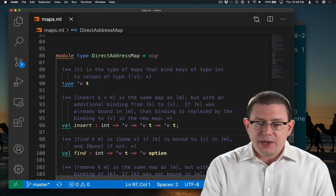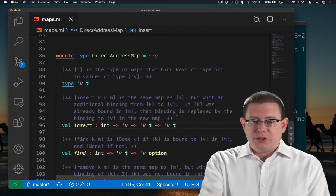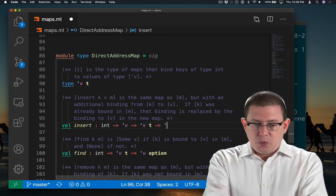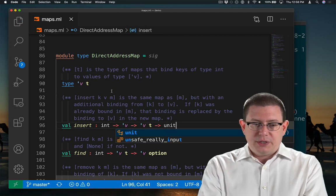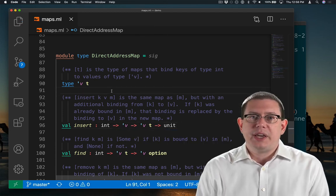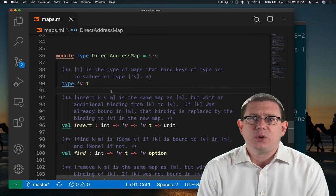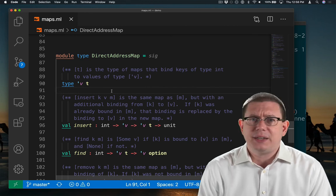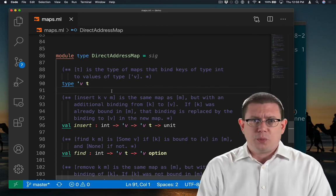Instead of returning a new value of the data structure, we're just going to return unit, like all mutability updates do, whether it's updating a ref, an array location, or a mutable field.